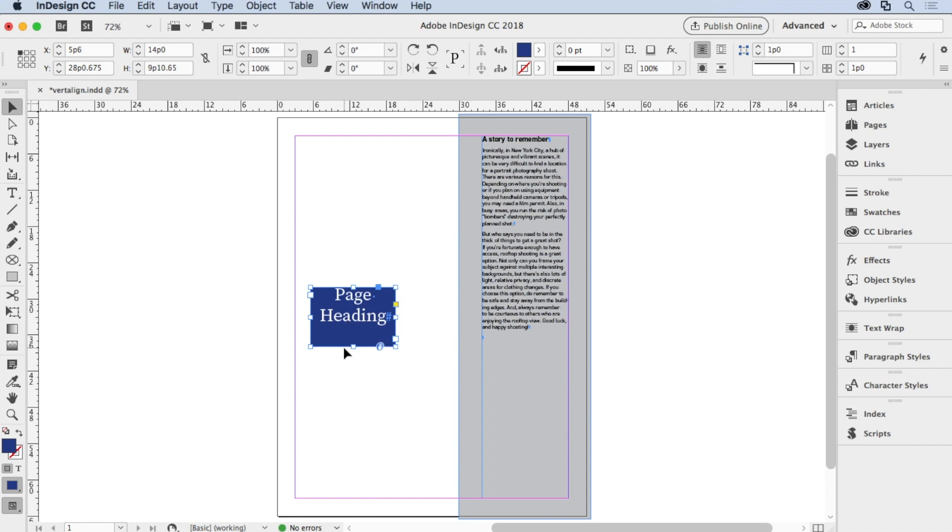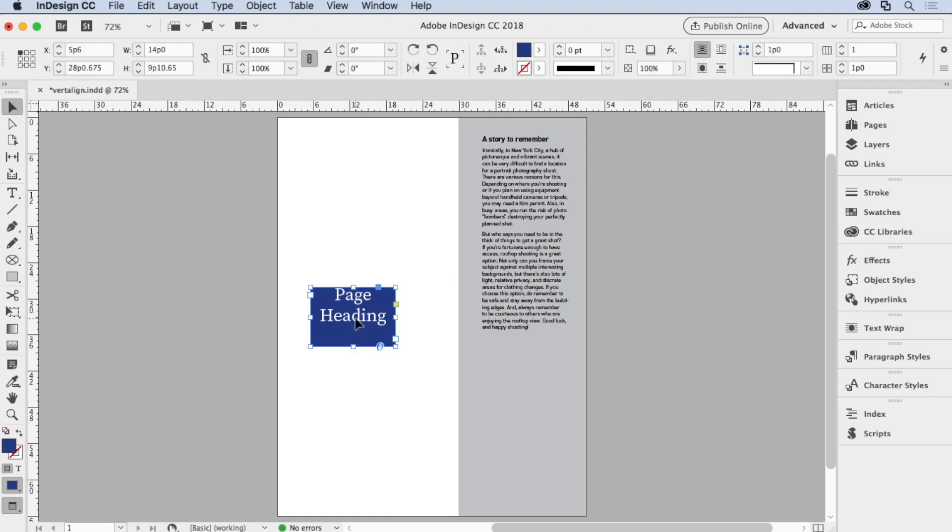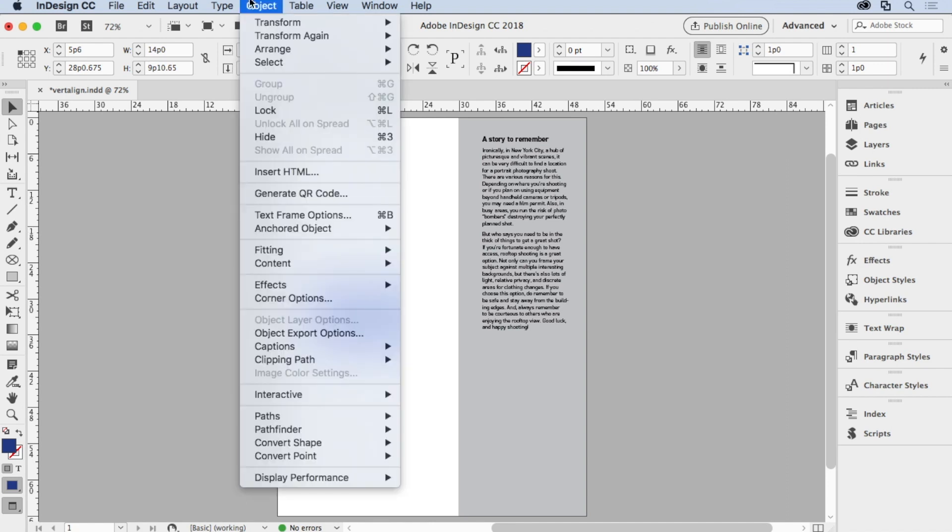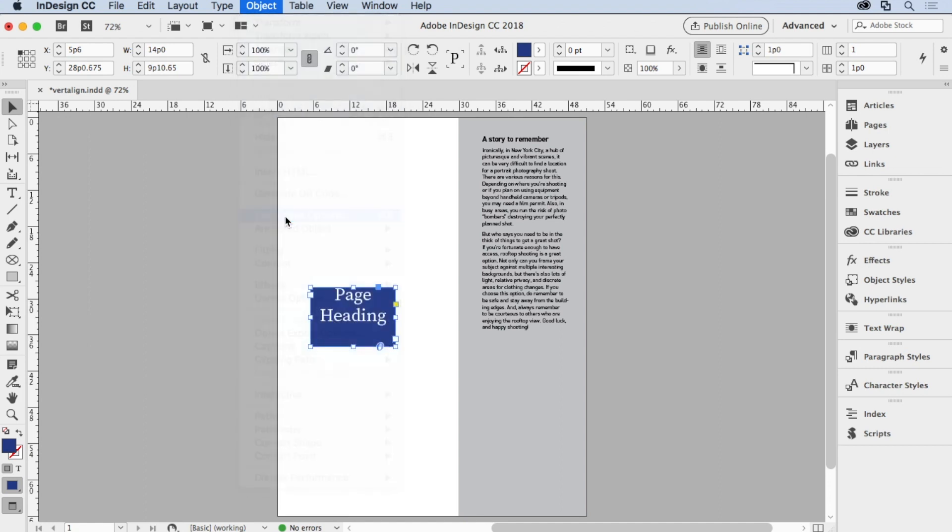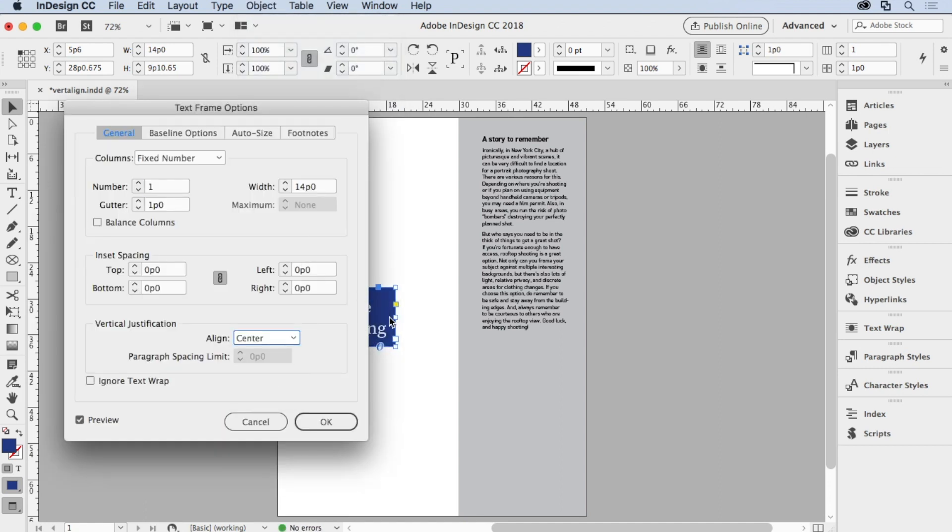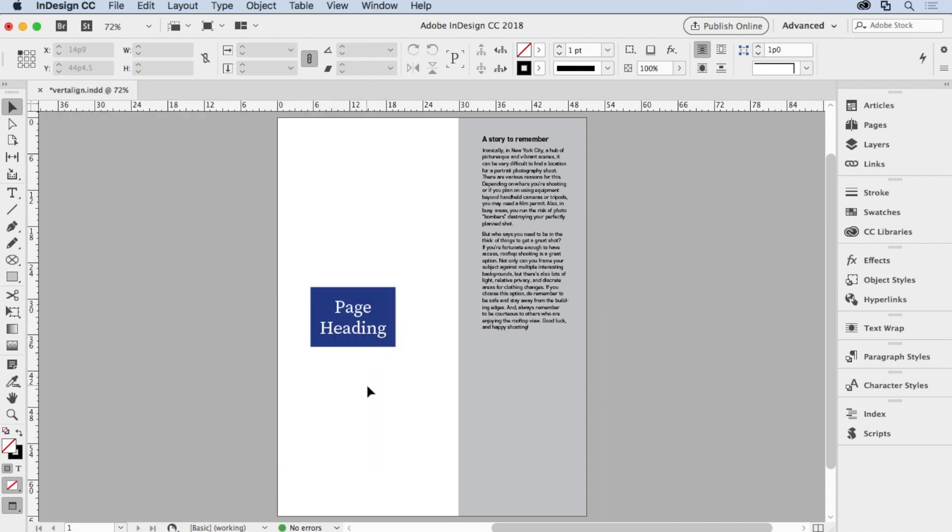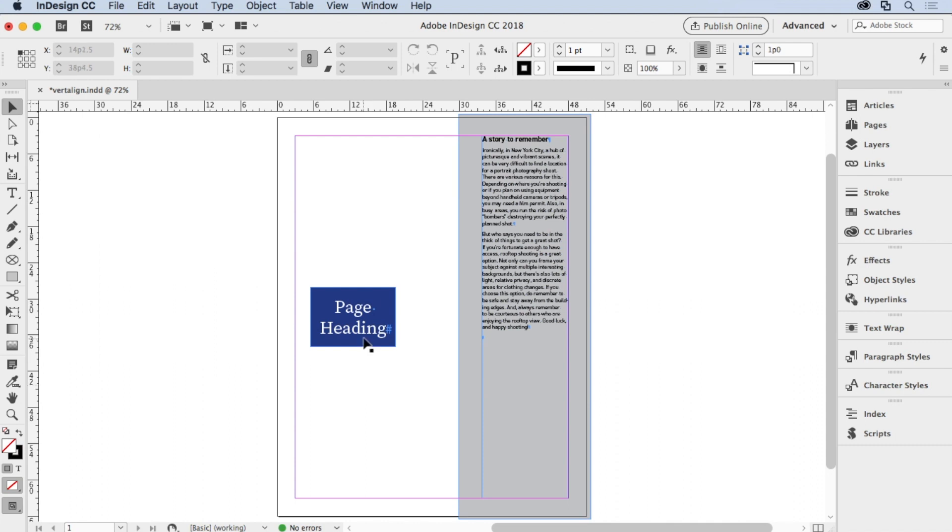But let's look at it in preview. I tap the W key. It's not quite aligned because first of all, the words 'page heading' should be aligned in the middle of the frame, right? So I'm going to select this frame and go up to the Object menu and go down to Text Frame Options and say that I want this text to be centered inside the frame itself. There we go, and now the text is actually center-aligned inside there.